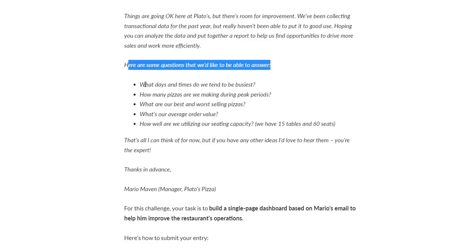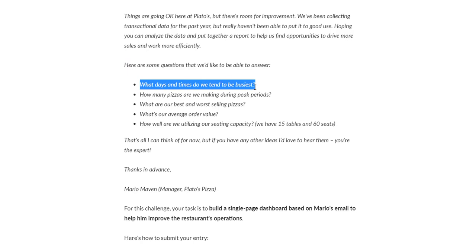There are specific questions they'd like us to answer: What days and times do we tend to be busiest? How many pizzas are we making during peak periods? What are our best and worst selling pizzas? What's our average order value? And how well are we utilizing our seating capacity with 15 tables and 60 seats?